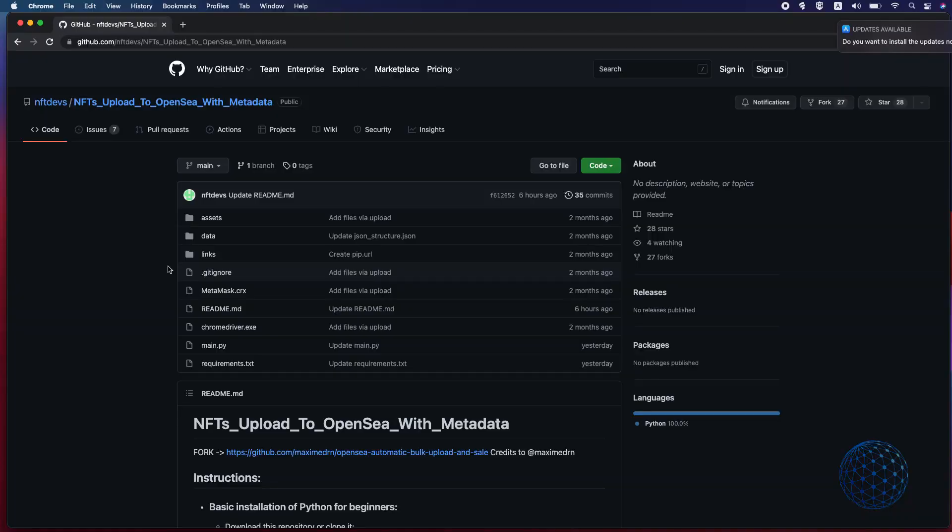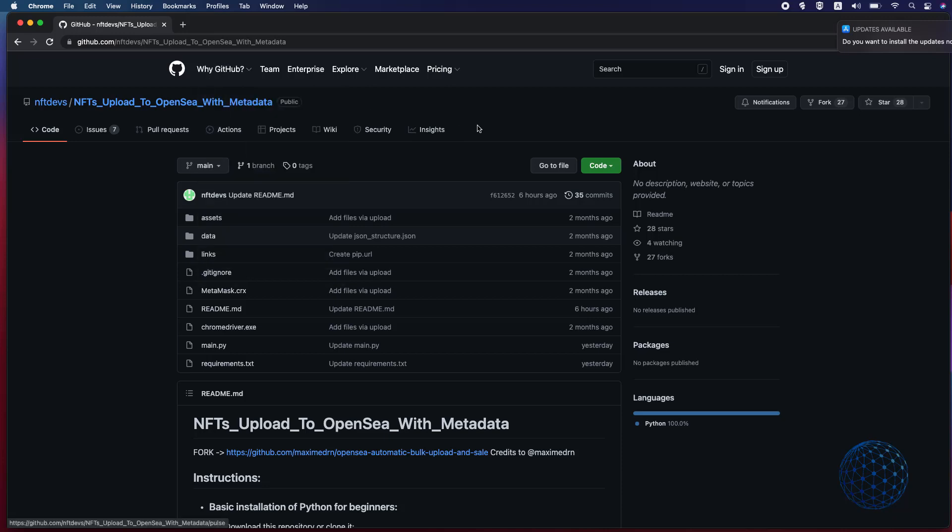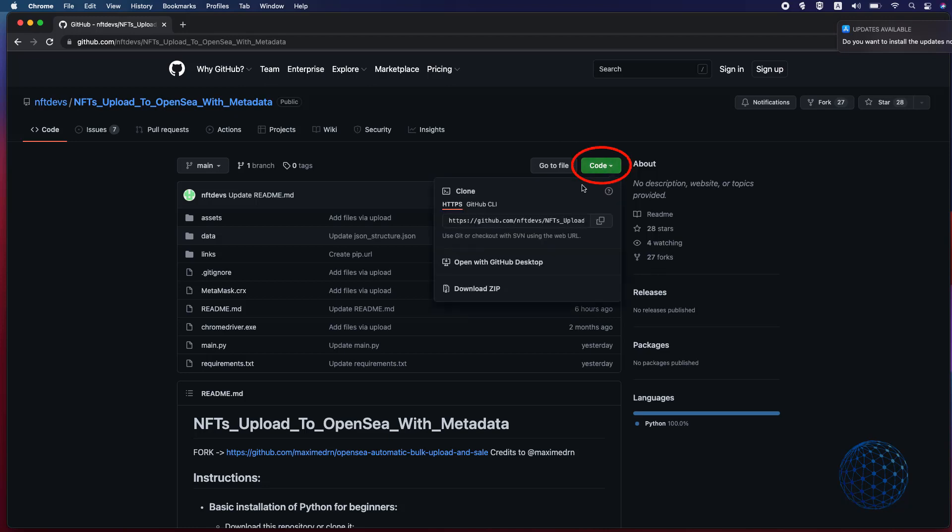Alright guys so now I'll show you how to upload 10,000 NFTs to OpenSea if you are a Mac user. So straight to the point, the code is available on GitHub, you will find the link below the video and once you click it go to the green code button and click Download Zip.